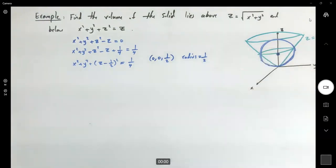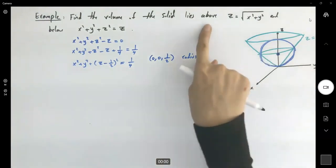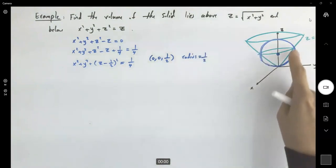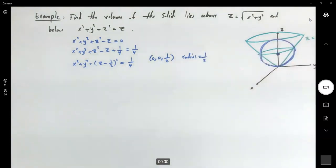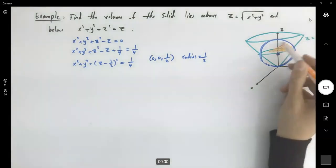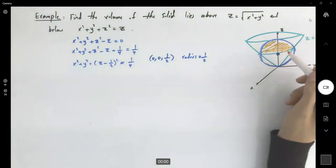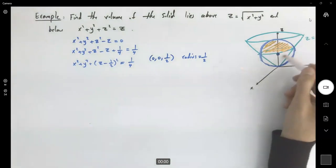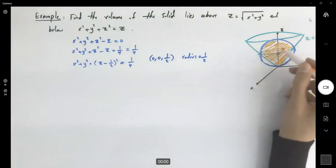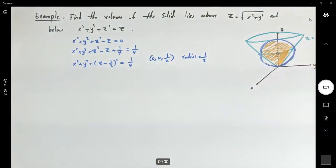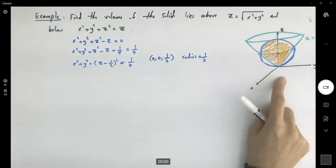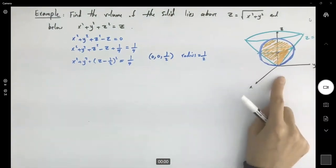The question asks for the volume that lies above the cone and below this sphere — which is this part here. This looks like an ice cream shape: the volume inside the cone above it. Since we have a sphere, let's use a spherical coordinate system.